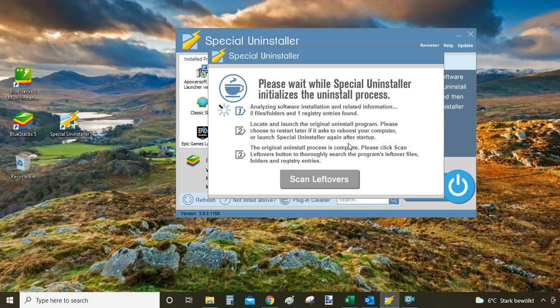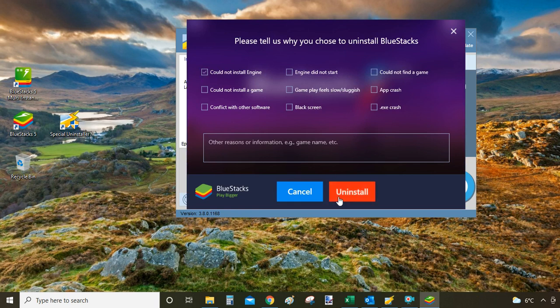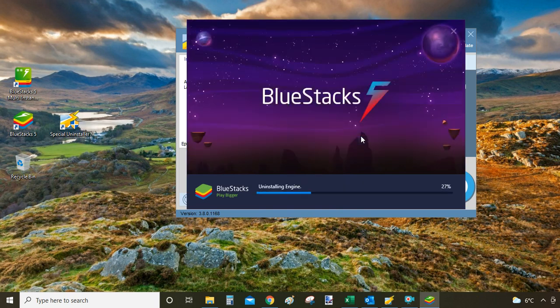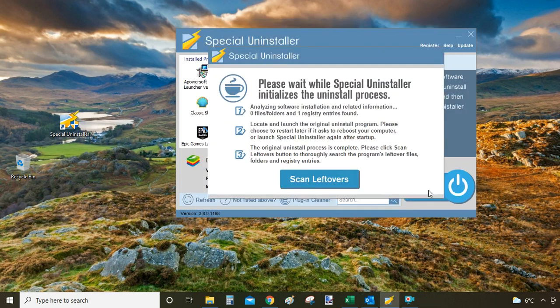It will clean the temporary files, it will clean your registry files, scan for any leftovers and that's it. So it will take you to the same uninstaller as before. Click on uninstall. And then in the back side of the program, special uninstaller will uninstall every leftover bits from your system.